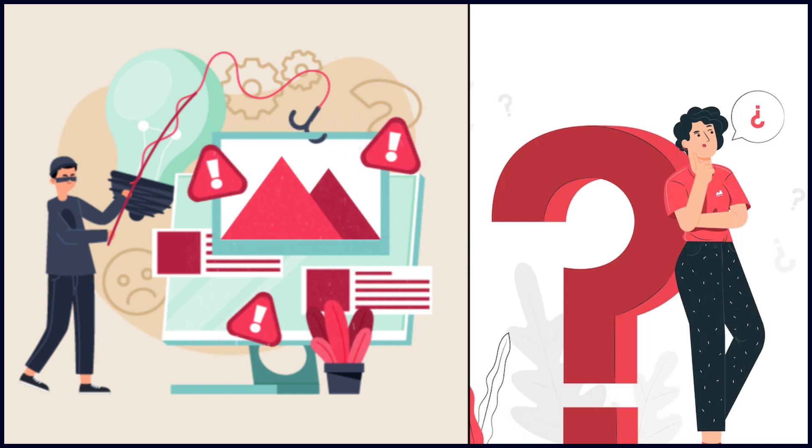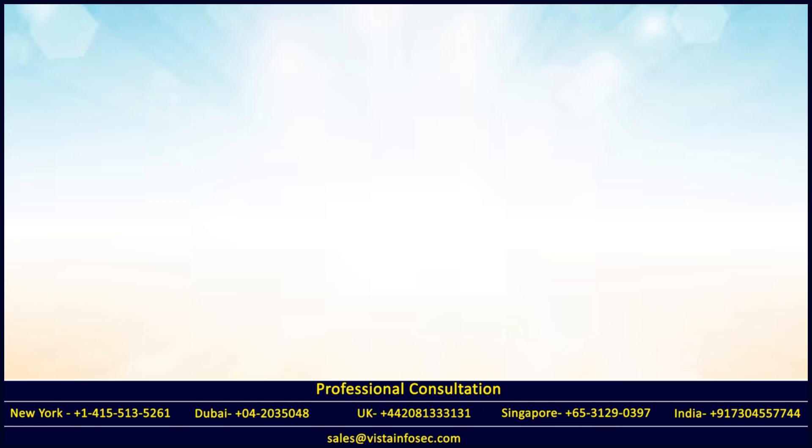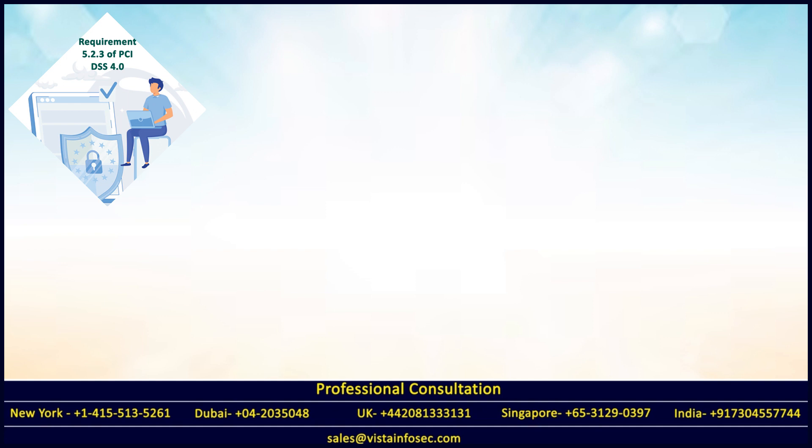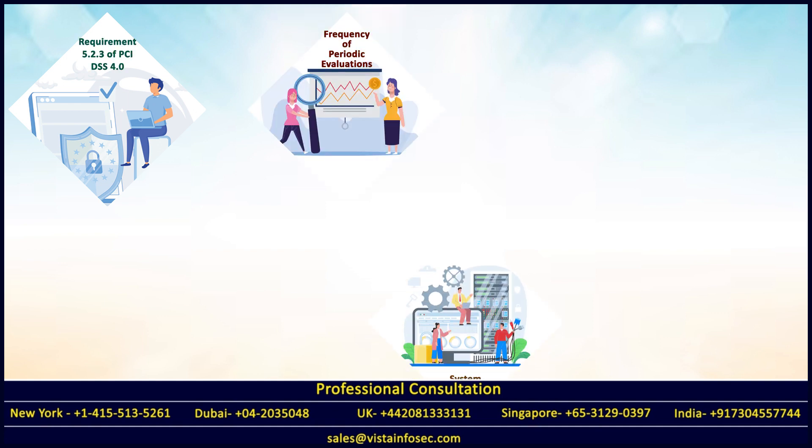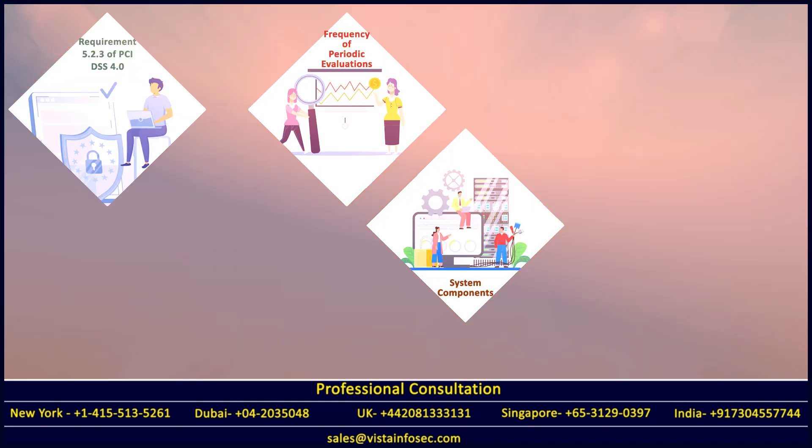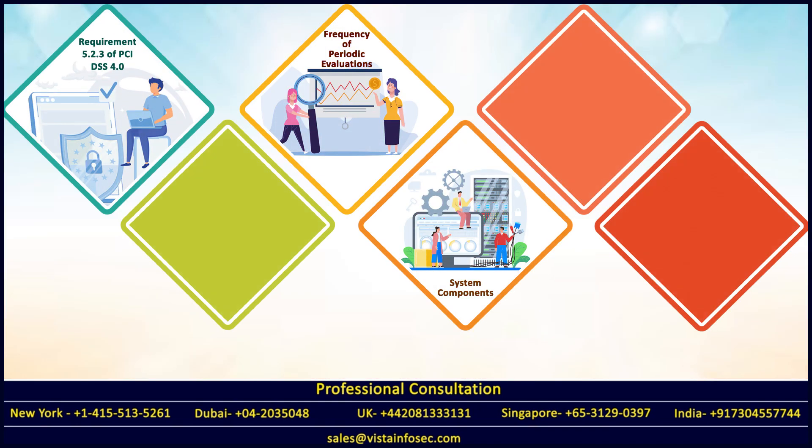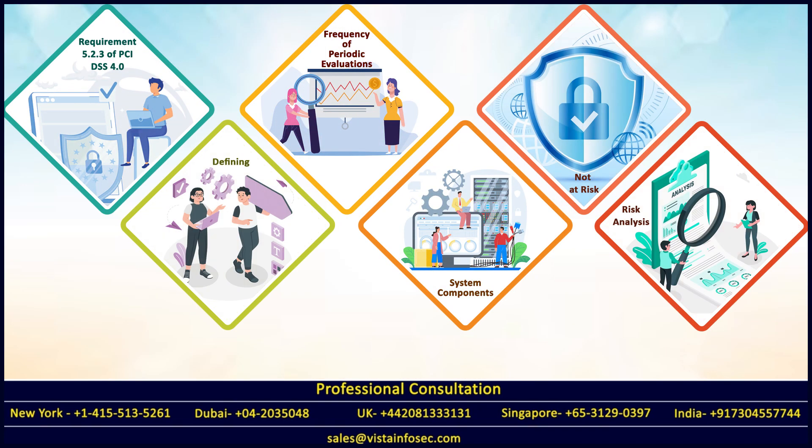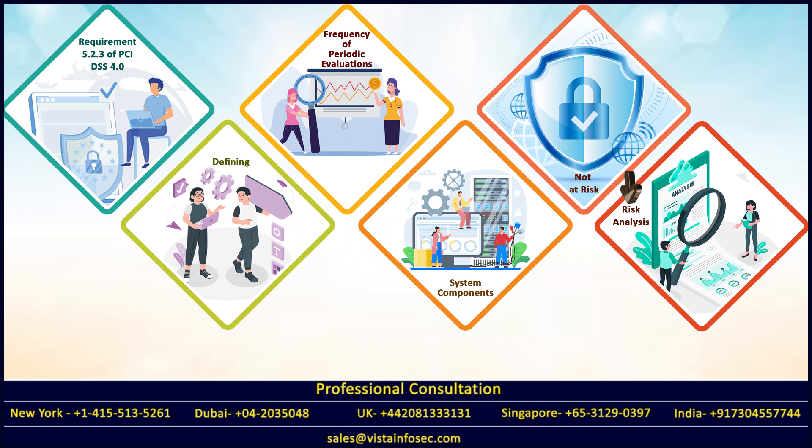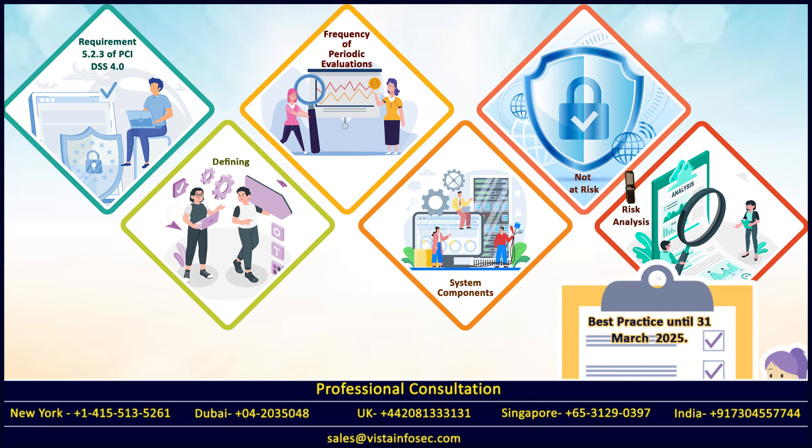There is also a new requirement 5.2.3.1 which talks about the frequency for periodic evaluations of system components not at risk for malware - this should be done via a targeted risk analysis. This is best practice until 31st March 2025.